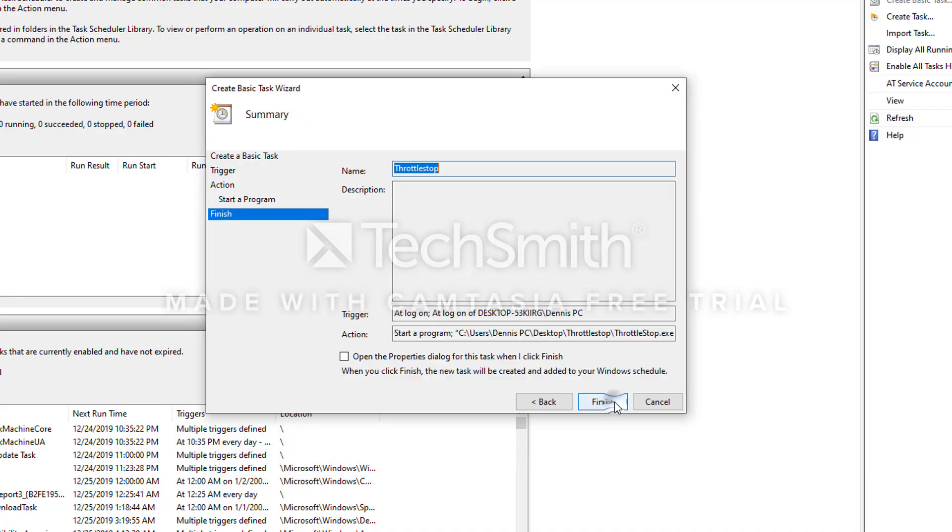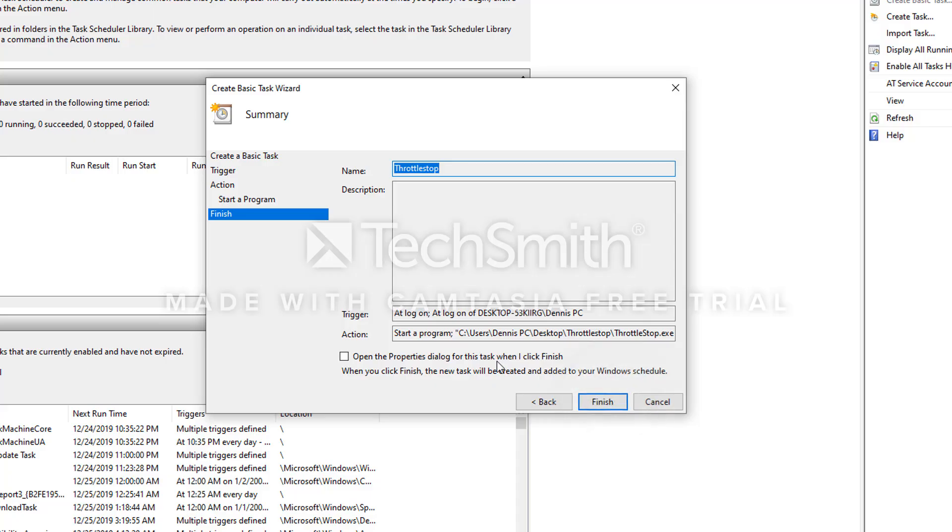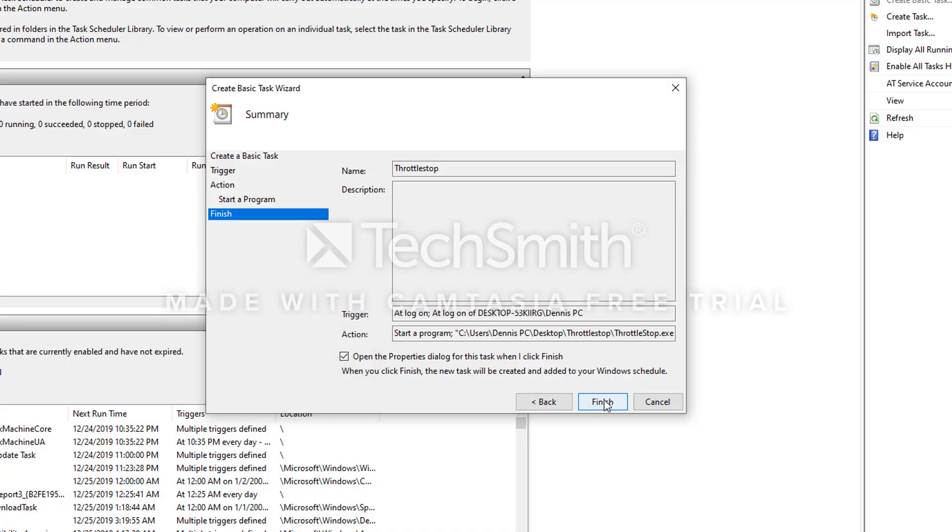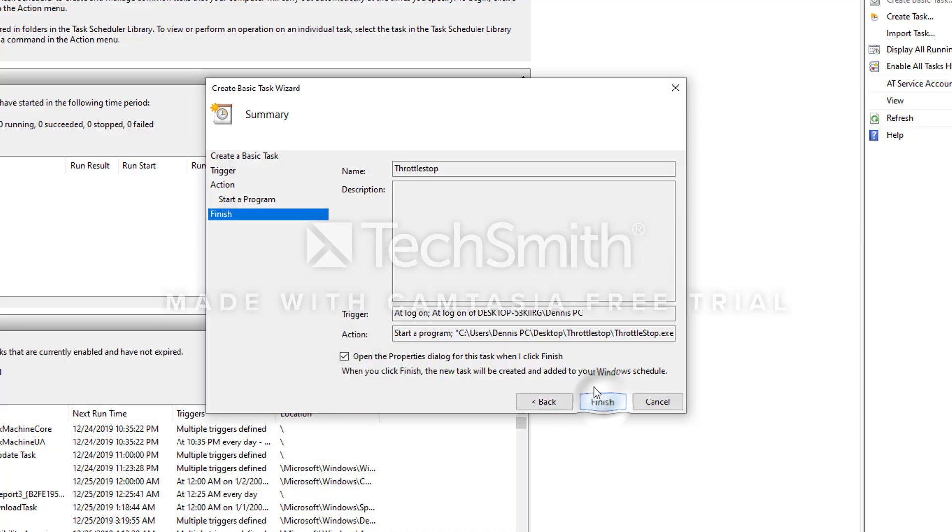Then you're going to come up to this final window. You want to make sure that you check this button, then you hit Finish.